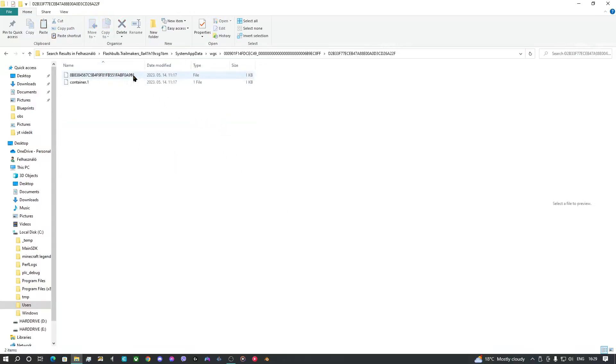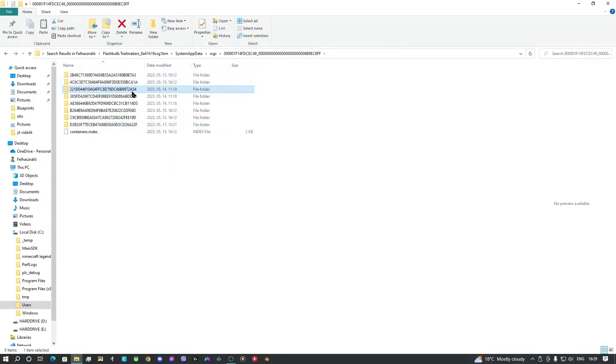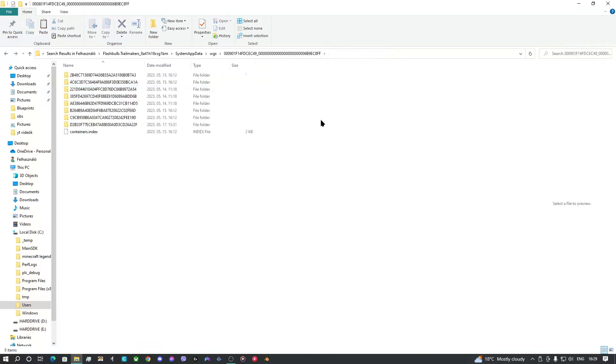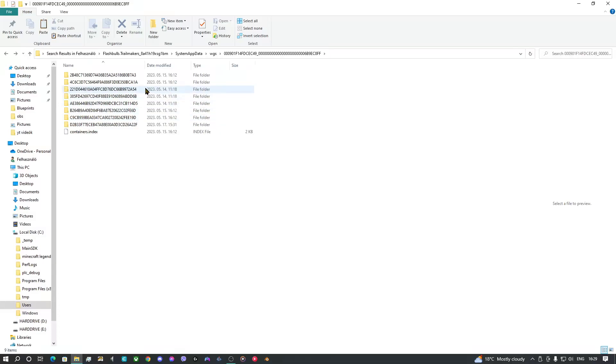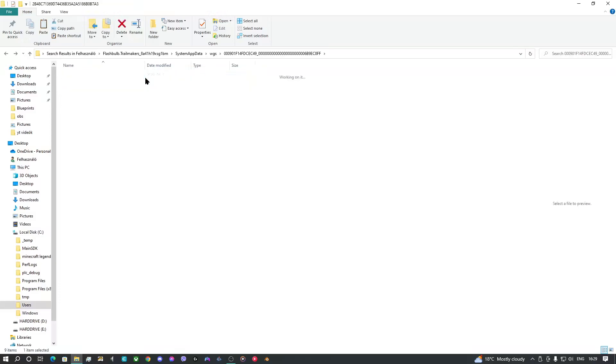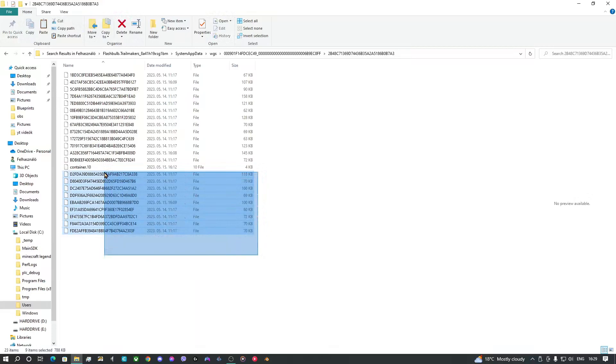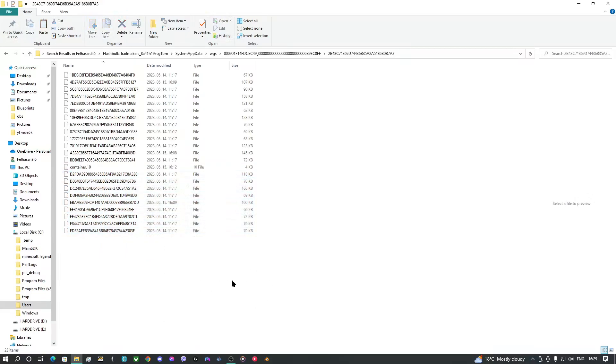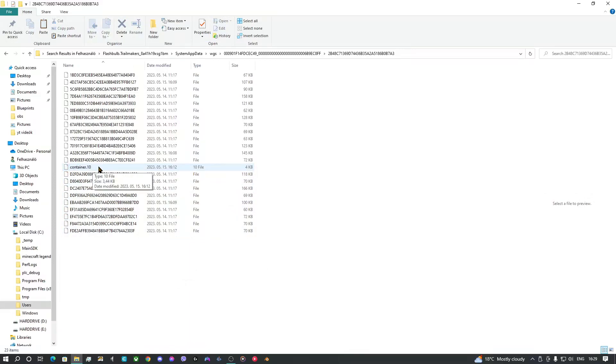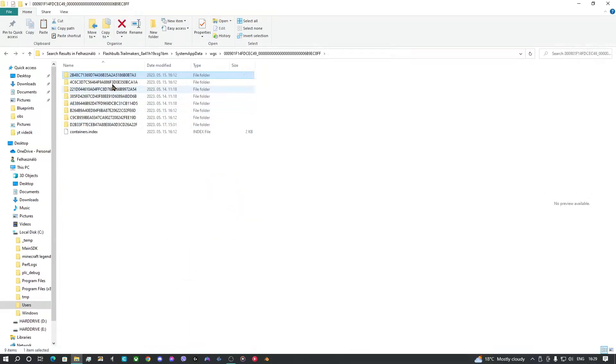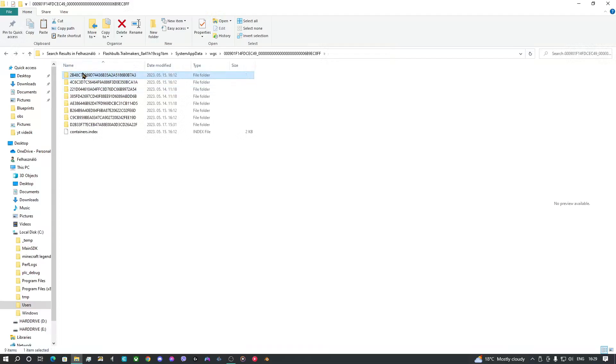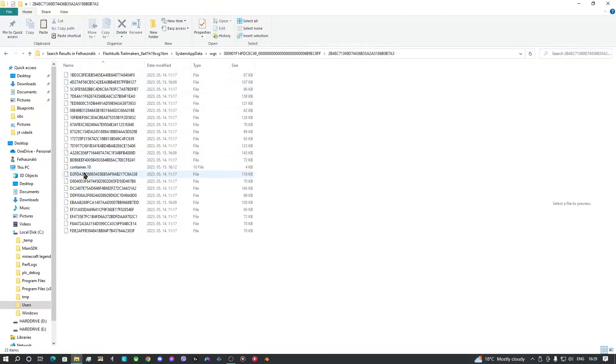Yes, all your blueprints from your Microsoft Store Trailmakers. And if you go to one of them, you can copy these, you can copy all of them, minus these container files, because Steam doesn't need these container files.